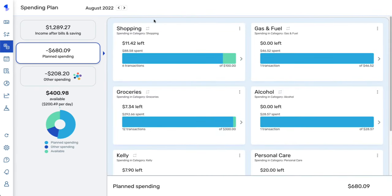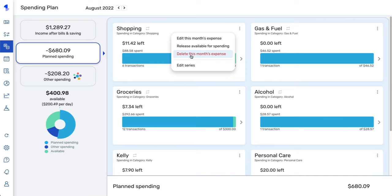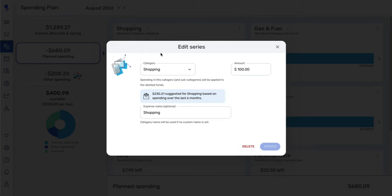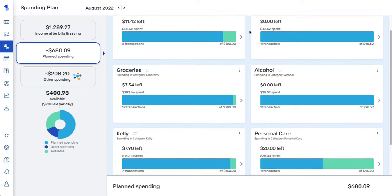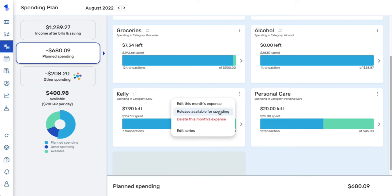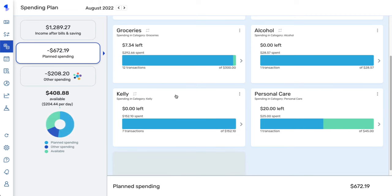You can easily edit or delete any of these expenses by clicking the three-dot menu. You have the option of editing or deleting just this month's expense, or editing or deleting the entire planned spending series. Once you think you've spent all you're going to spend in a certain area for the month, you can click the three dots and select release available for spending, which adds those leftover funds to your available to spend funds.